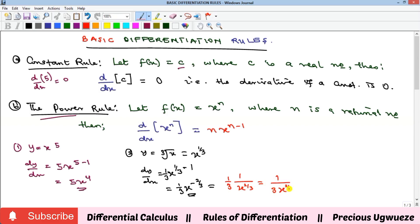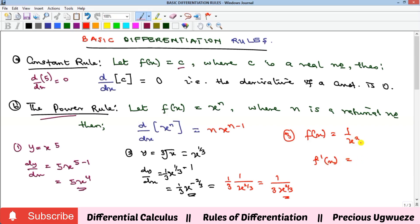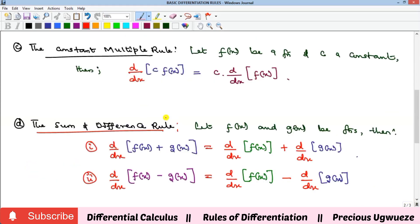Another example: f(x) = 1 over x squared. First change it to index form: this is the same as x raised to power minus two. When you take the derivative, you get minus 2x raised to power minus three. That's the solution. That's what the second rule — the power rule — is all about.